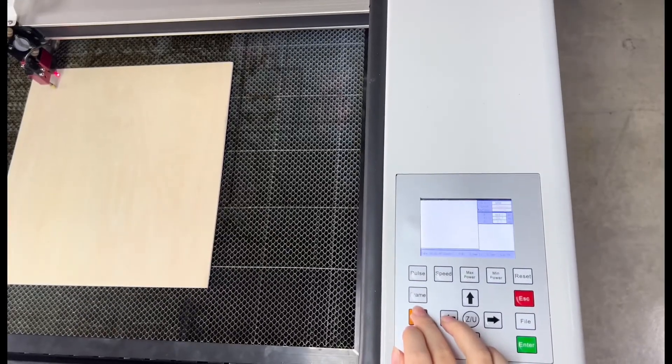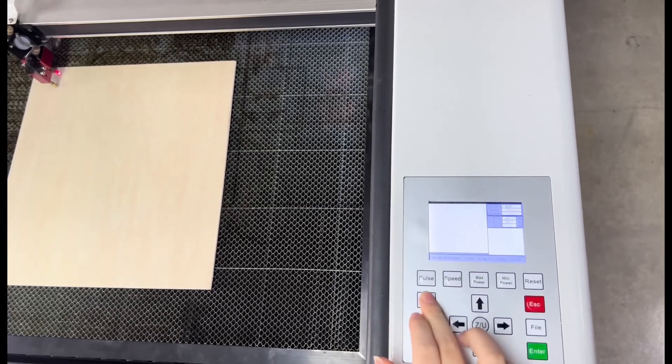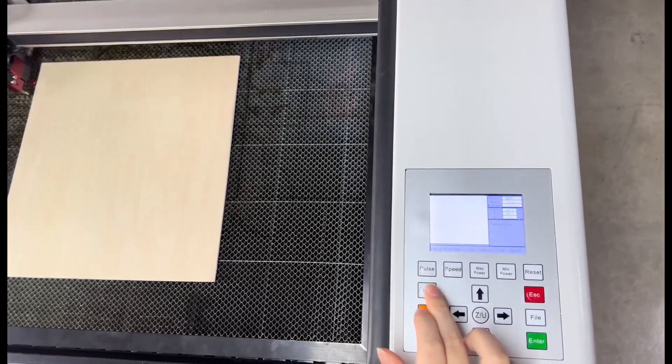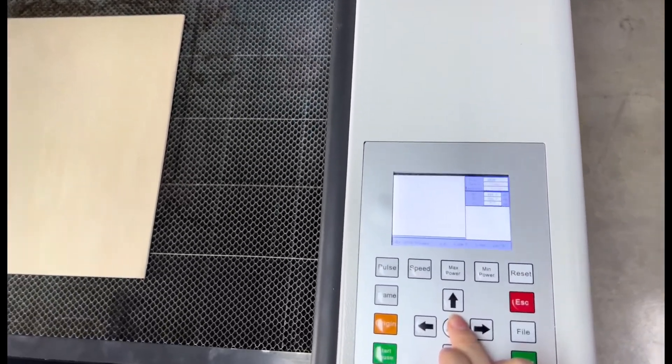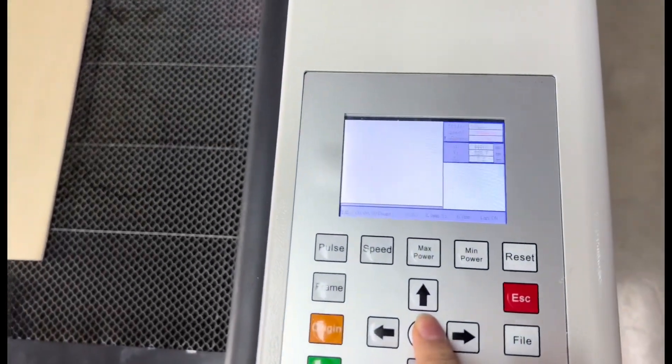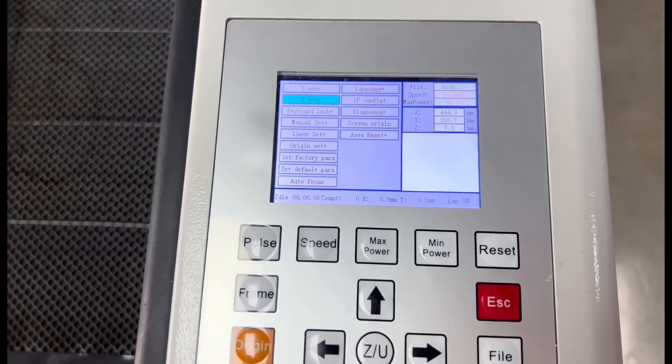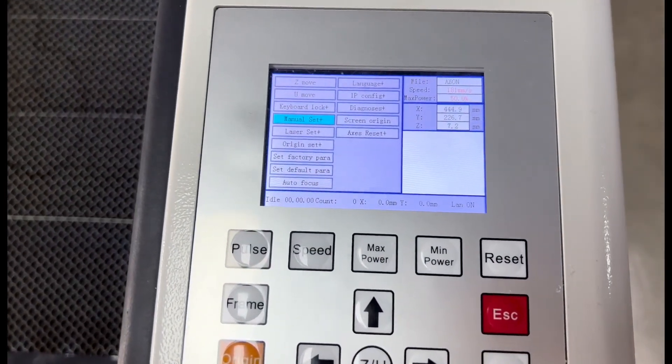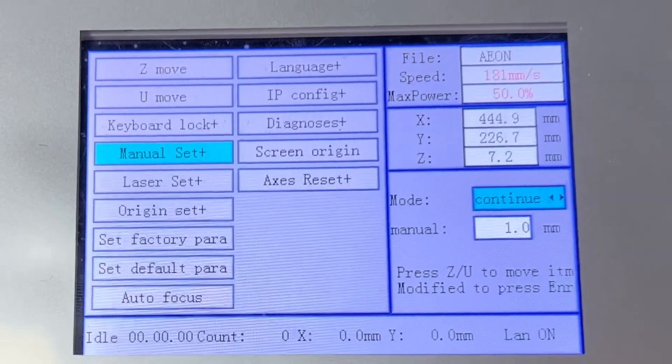If you only want to move a little bit, but the move speed of the laser head now is too fast for you, don't worry, press the U button, find the manual set plus, change the continue to manual.